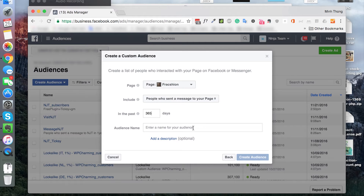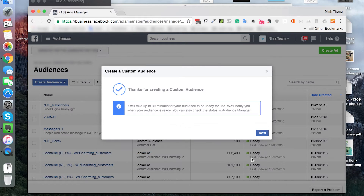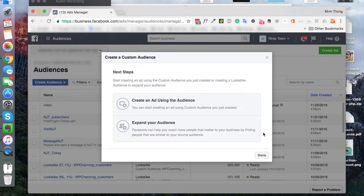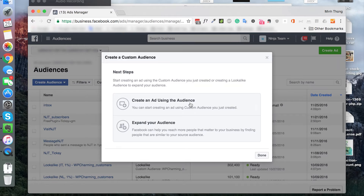Create the audience name. Next, we will put this audience into a campaign.